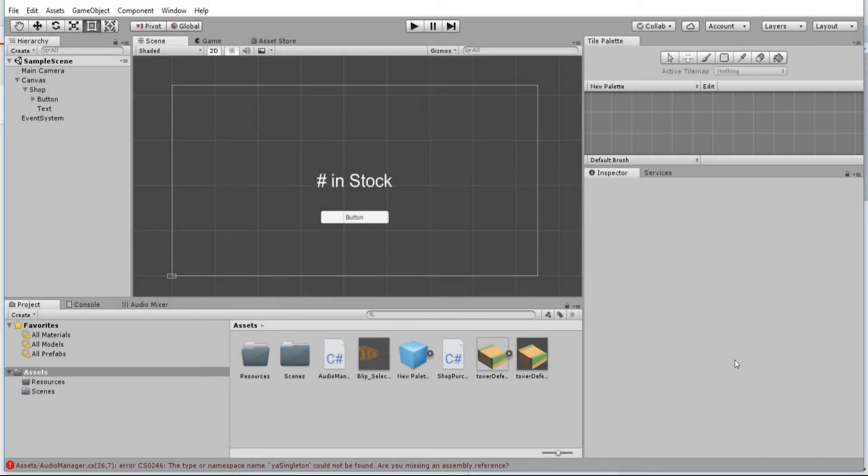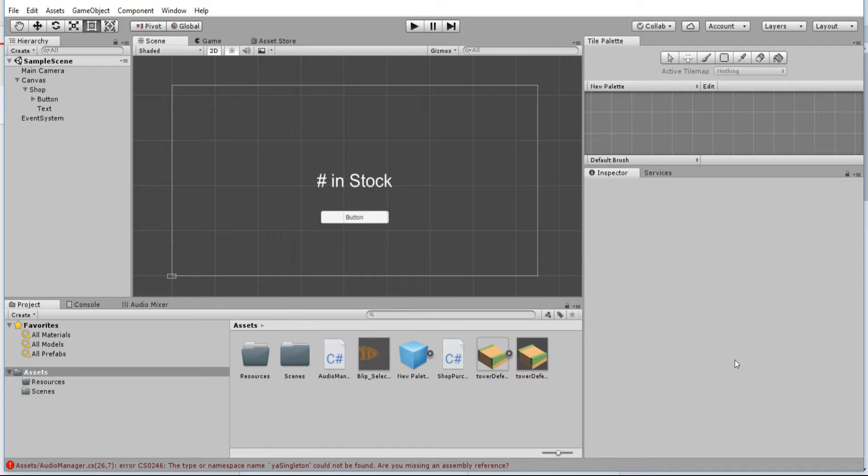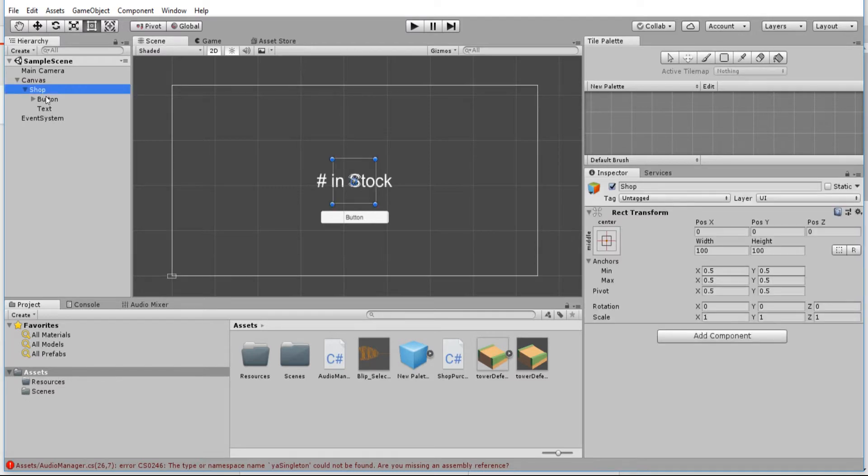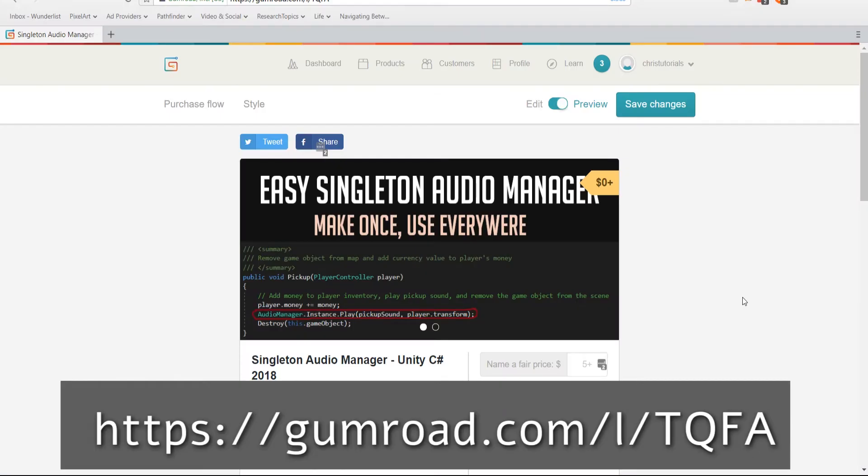If you don't know what a singleton is, it's an object that should exist only once inside of your game scene. Using this script, you're able to create a singleton object, but it's created not as a MonoBehavior, which is attached to one of your objects in your game scene. If you want to check out the script and download it, I have it available over at Gumroad.